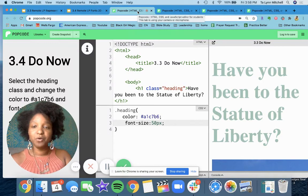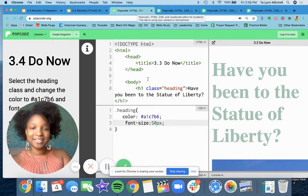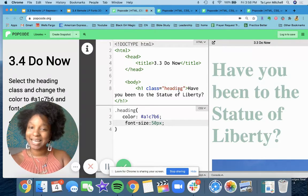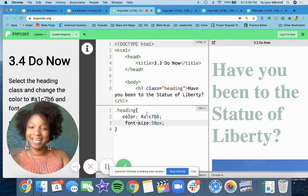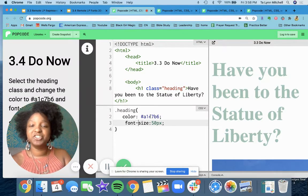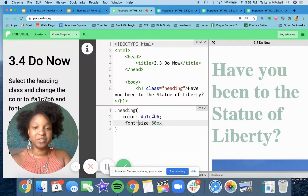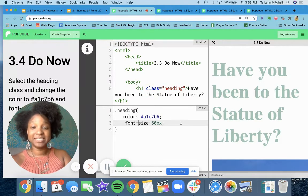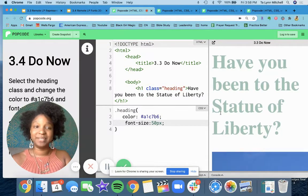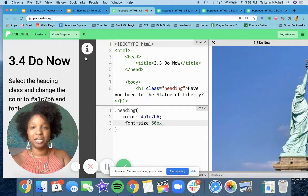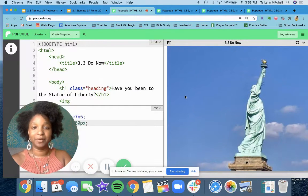So once you've paused it, here's the do now. I've changed — I've selected my class heading, period heading, and changed the color of the text to this right here, and my font size to 50px, and this is what it should look like, okay?